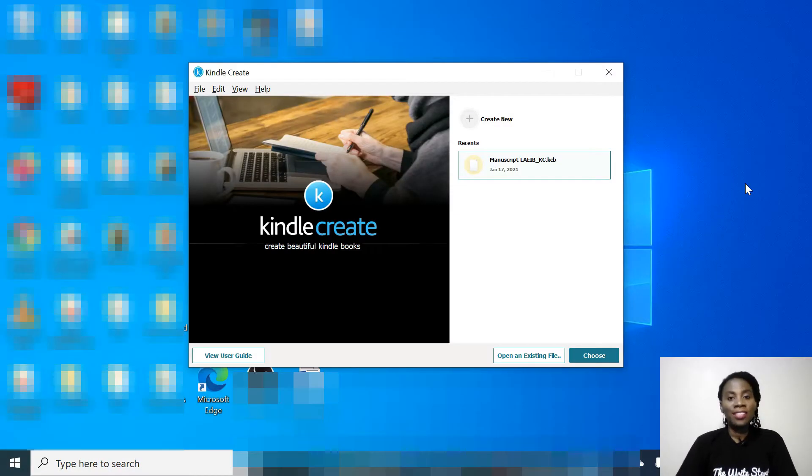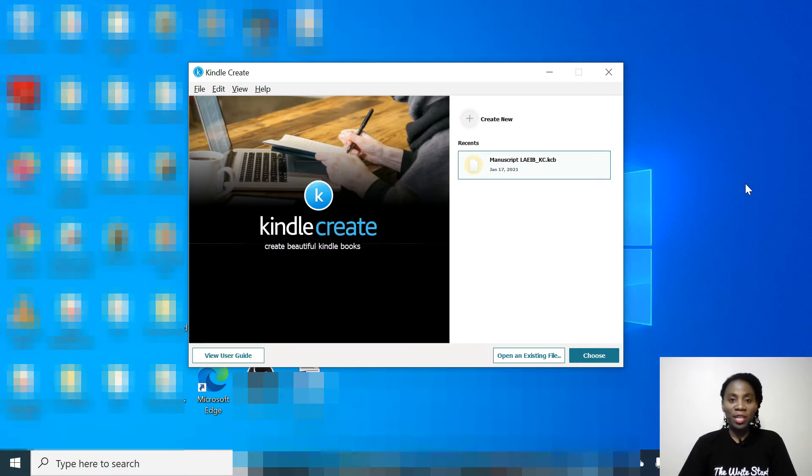Kindle Create is a free desktop app that can help you turn your manuscript into a professional-looking book for Amazon Publishing. All you need to do is download the app and start using it — it's that easy. You can use Kindle Create to prepare a paperback and e-book with the same manuscript. This is how you use Kindle Create to format your manuscript.